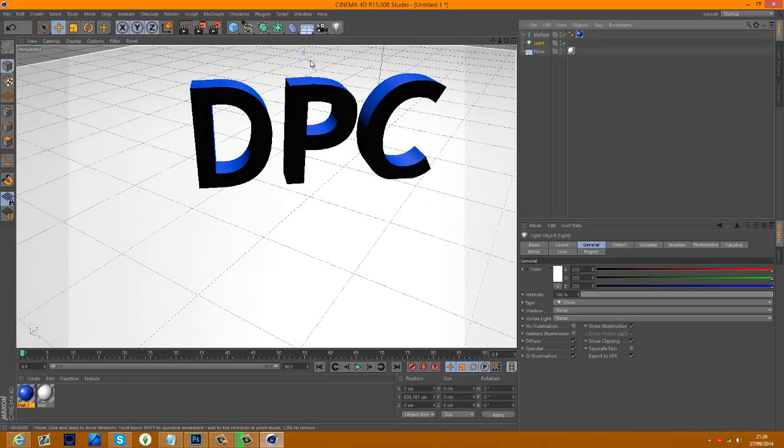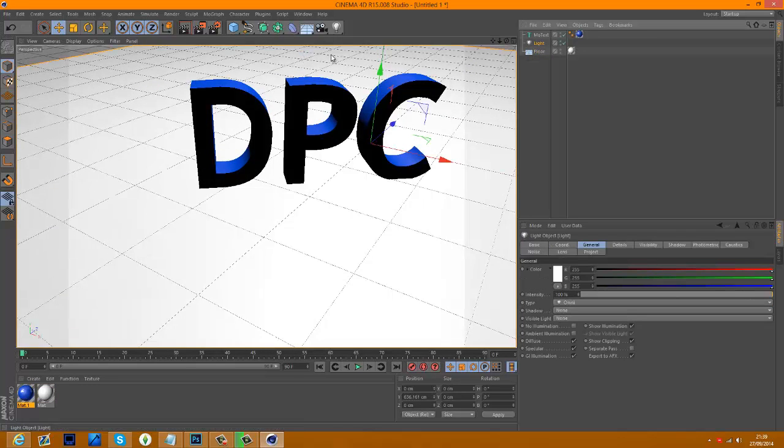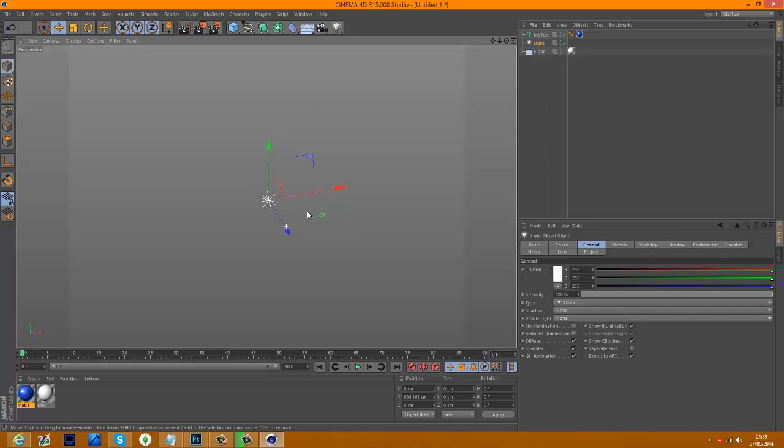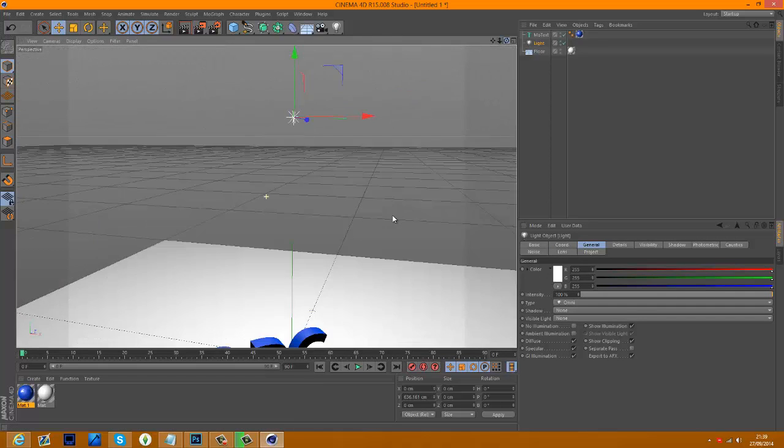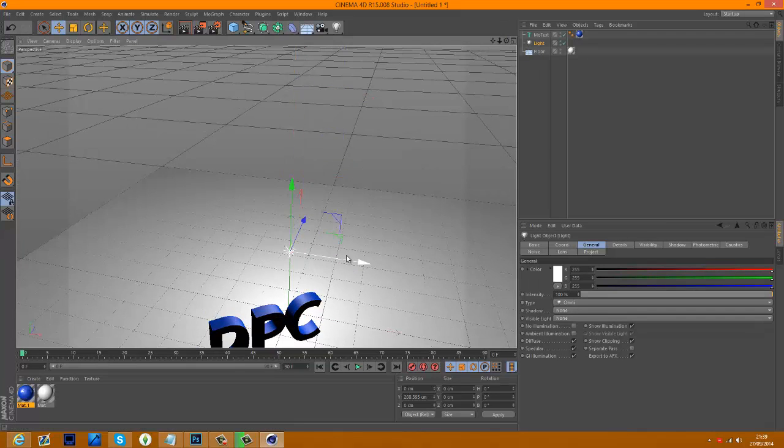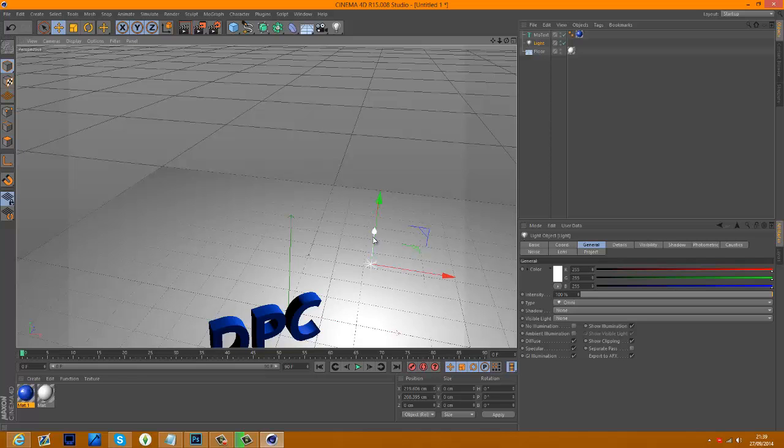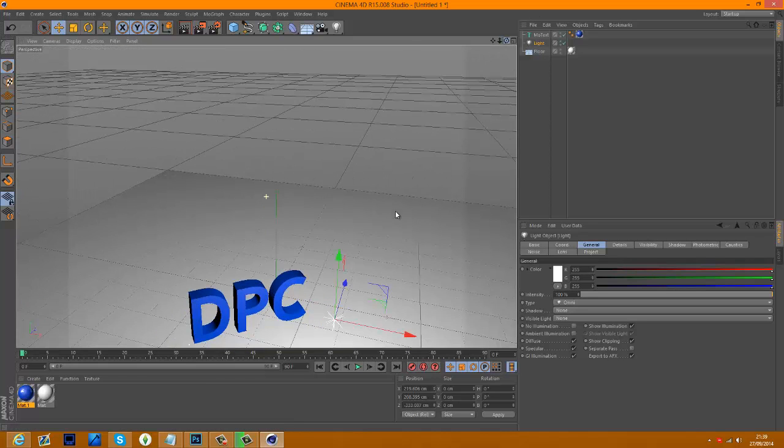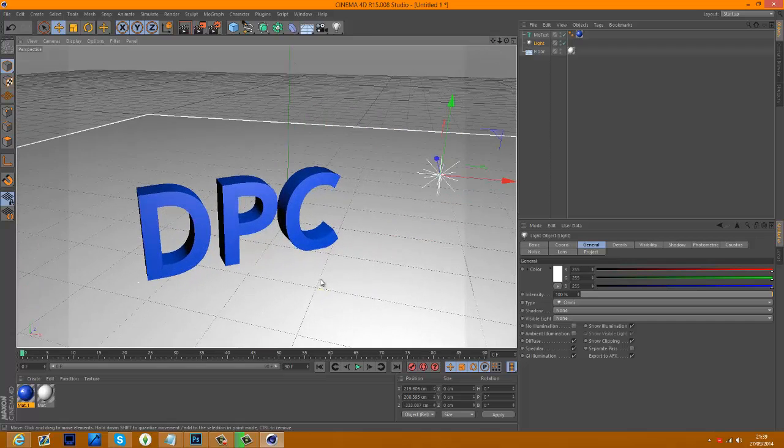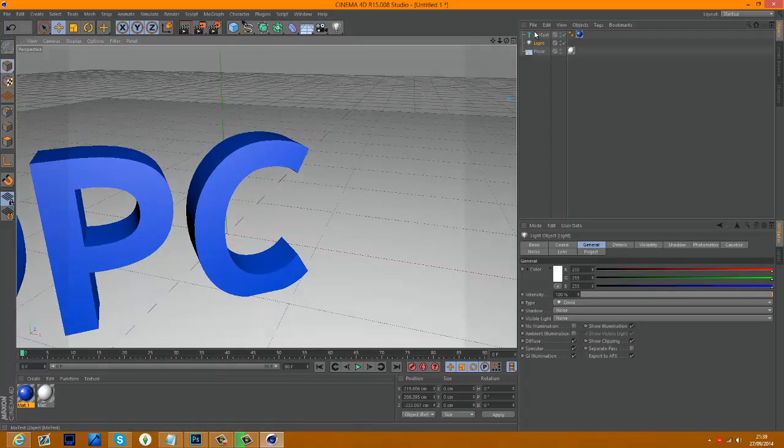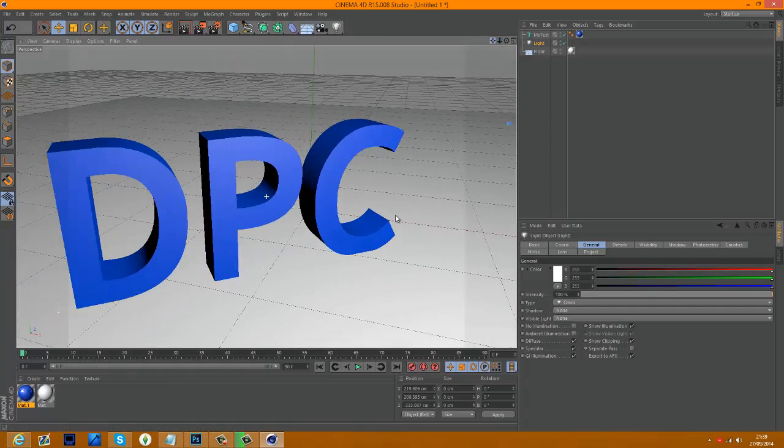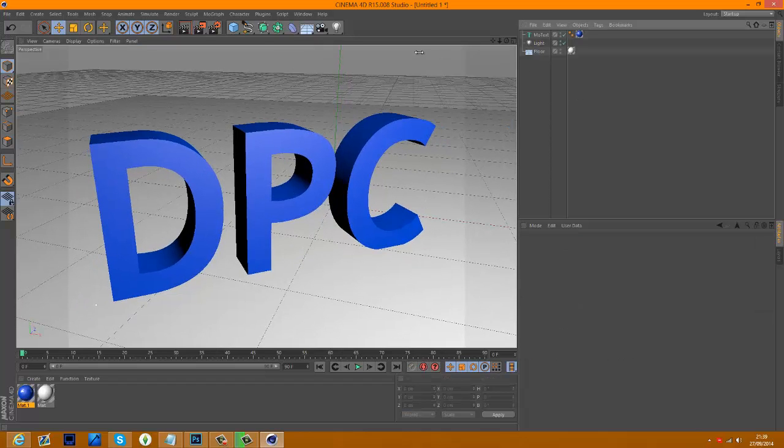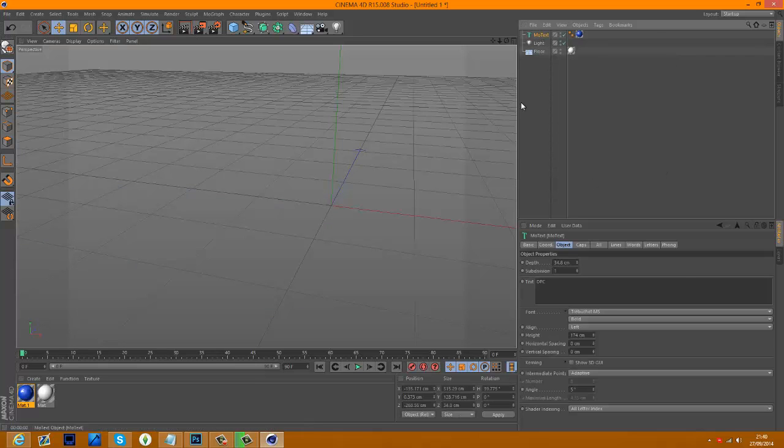Let's bring that light down a little bit. My computer's lagging a little bit for some reason. Might have something to do with the fact that I'm rendering. So there's our basic text. I'm going to do a bit more to it.